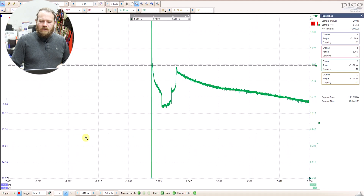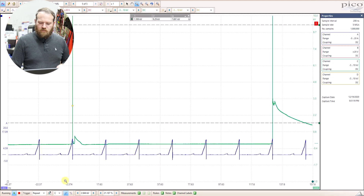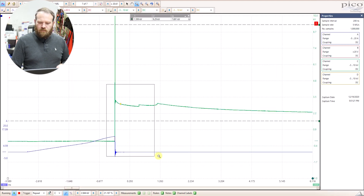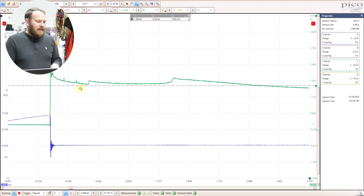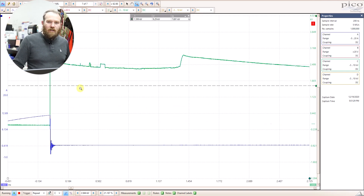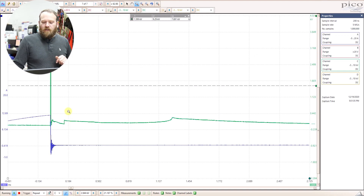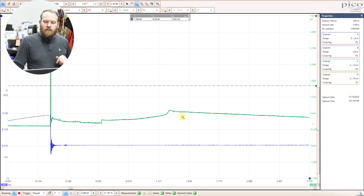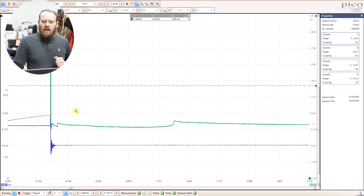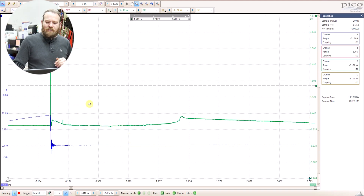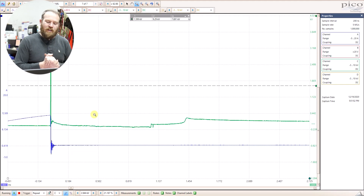Looking at the burn line, we can still extract useful information. If we had a lean condition — which I'd need to snap the throttle to induce, though this hybrid has a very slow throttle response — we would see an upward trend in the burn line or an excessive nose on the end. We don't see excessive turbulence, at least at idle. There are still things we can pick up even though the waveform looks different from what we're used to seeing on traditional systems.